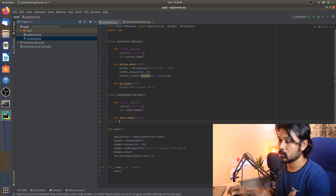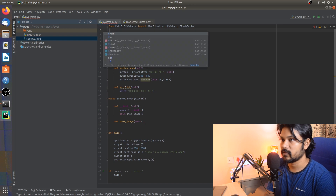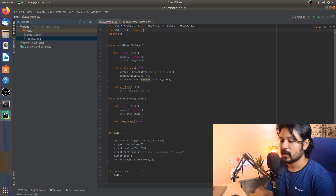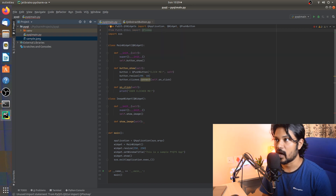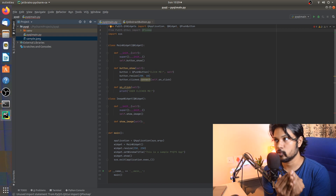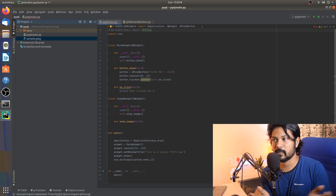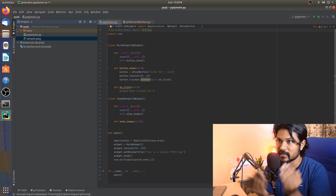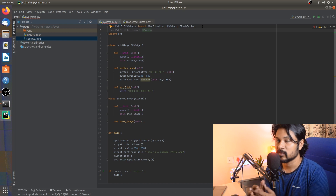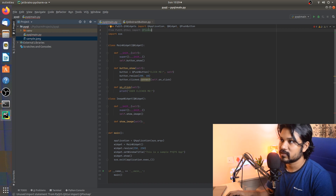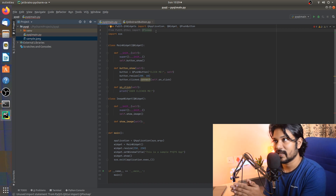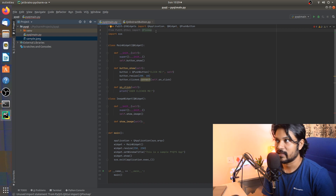In the show_image method, the first thing we need is to import QPixMap from PyQt5.QtGui. QPixMap is a class that converts an image into a PyQt5-readable pixelated map, where every pixel is assigned a decimal value between zero and one. This class simply converts our image into a format PyQt5 can understand.